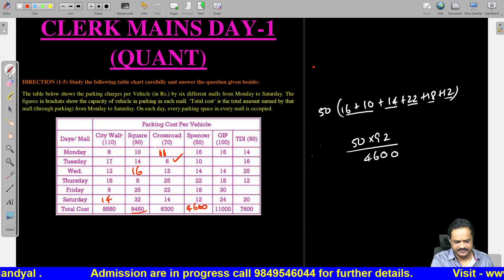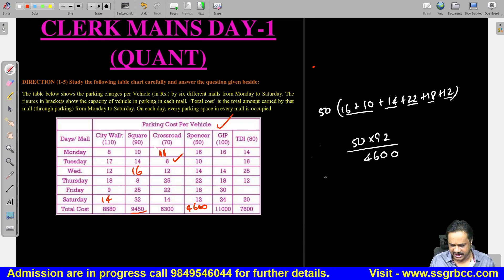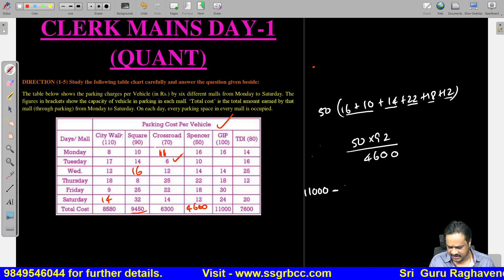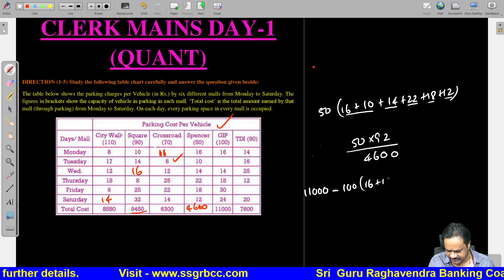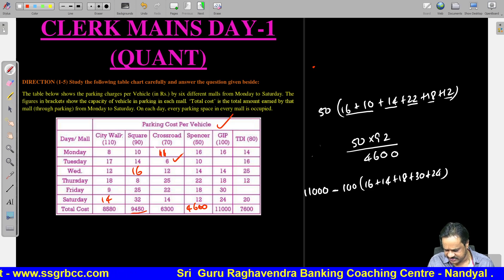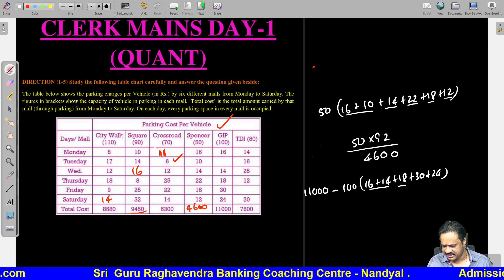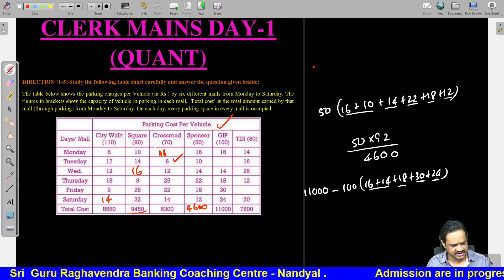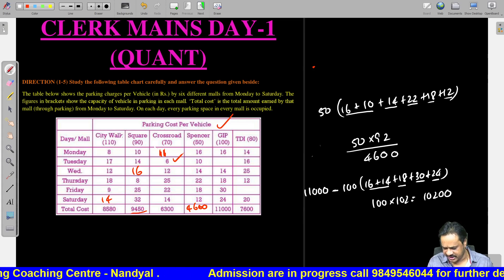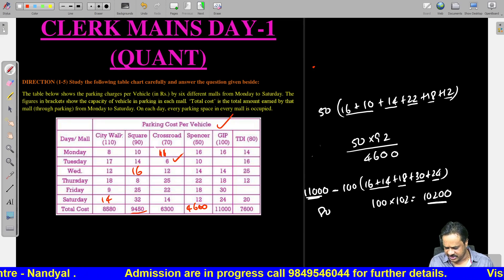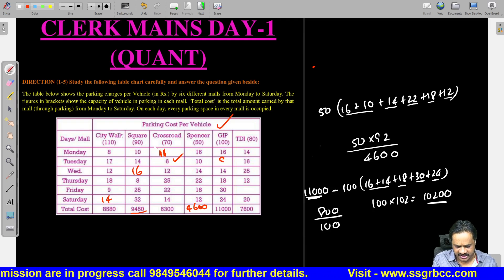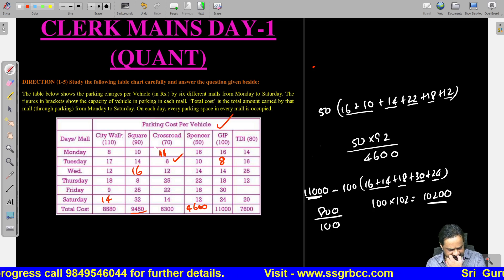Now for GIP, where Friday is missing: 11000 minus 100 into (16 + 14 + 18 + 30 + 24). Calculating: 16 + 14 = 30, + 18 = 48, + 30 = 78, + 24 = 102. So 100 into 102 = 10200. Then 11000 minus 10200 = 800. Divided by 100, we get 8 rupees per vehicle cost. So per vehicle cost for GIP on Friday is 8 rupees.